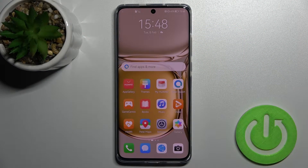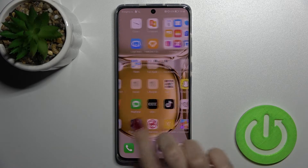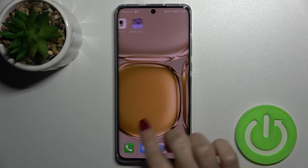Welcome, dear friend. I love the AP50 Pro, and I'll show you how to add or remove home screen widgets on this device.